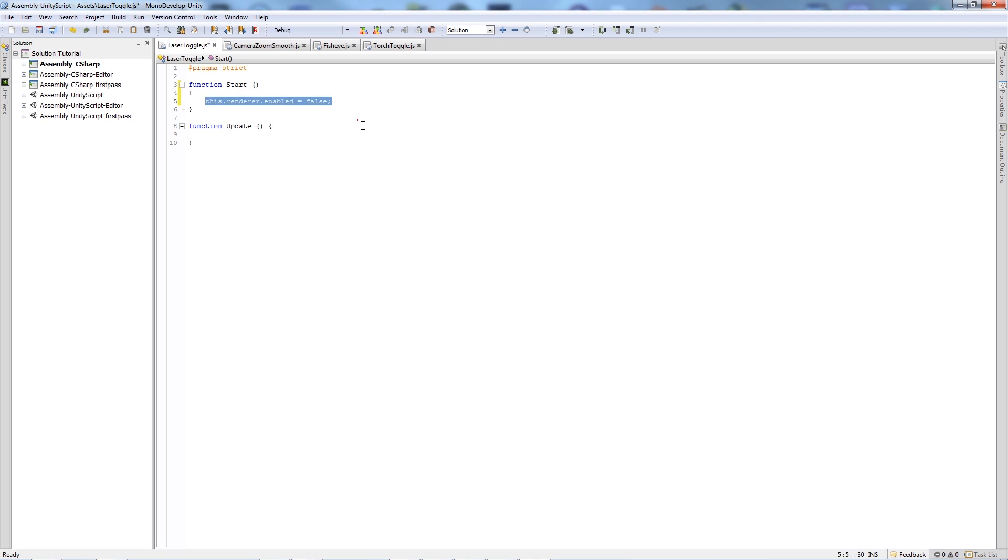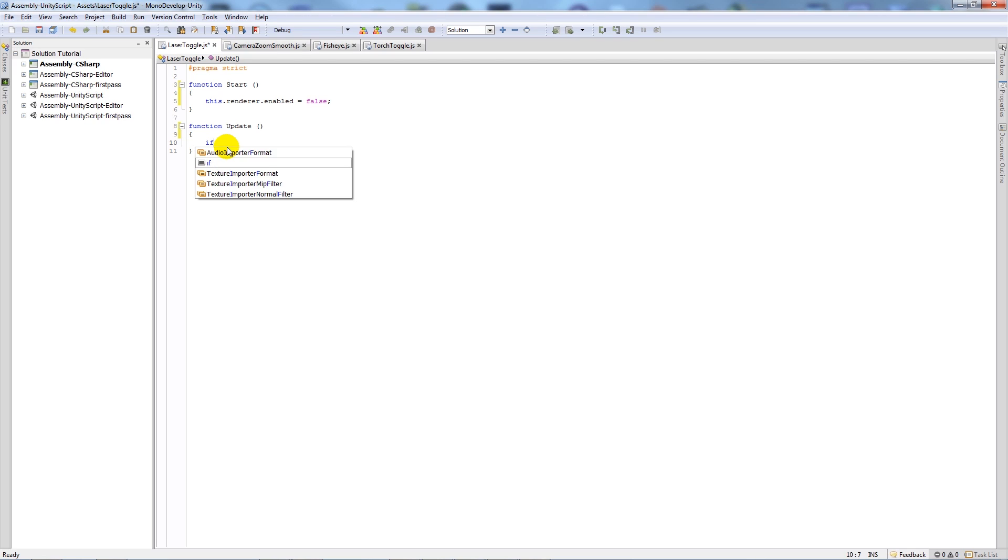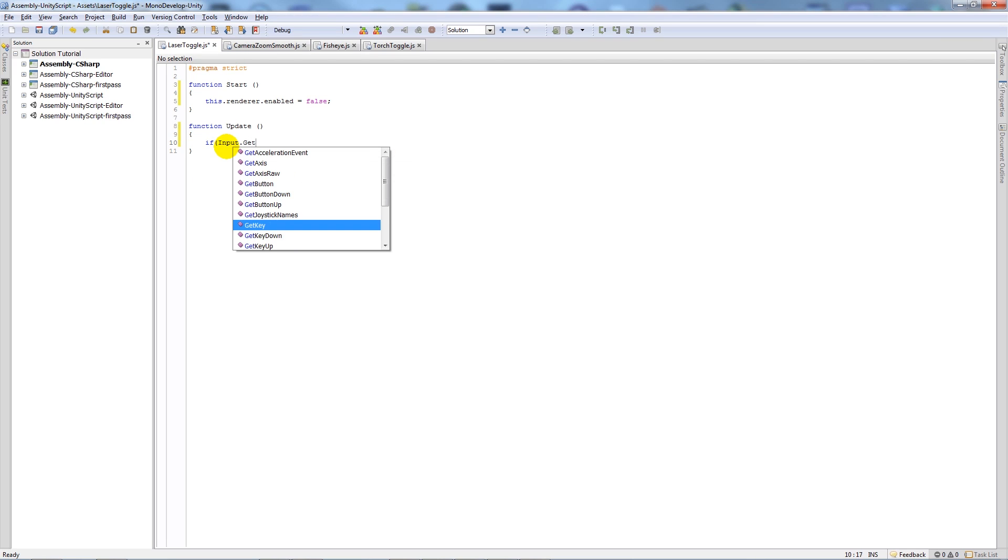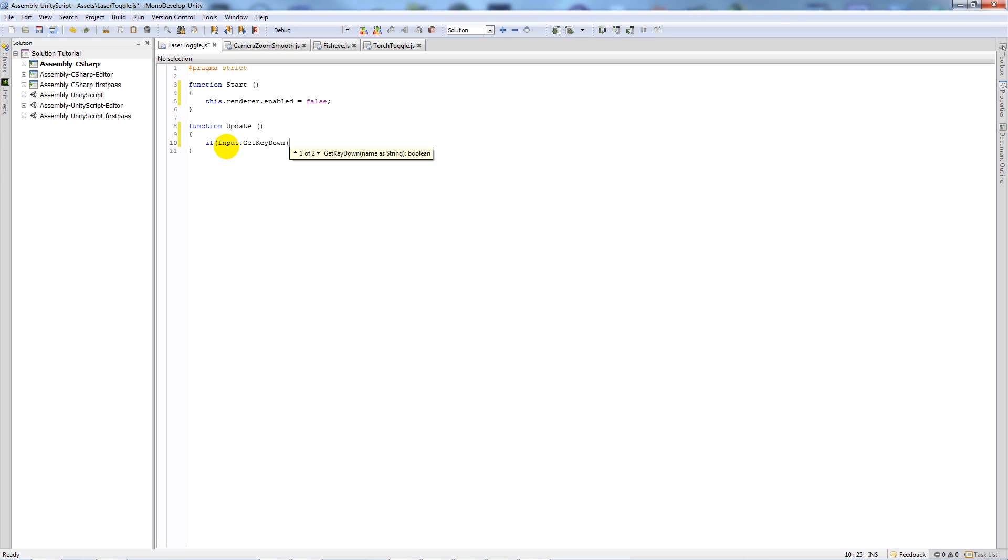So at the start we don't want to see it. In our update function we're going to write if input dot get key down, open brackets F, close both brackets, then if we put two curly brackets below that.